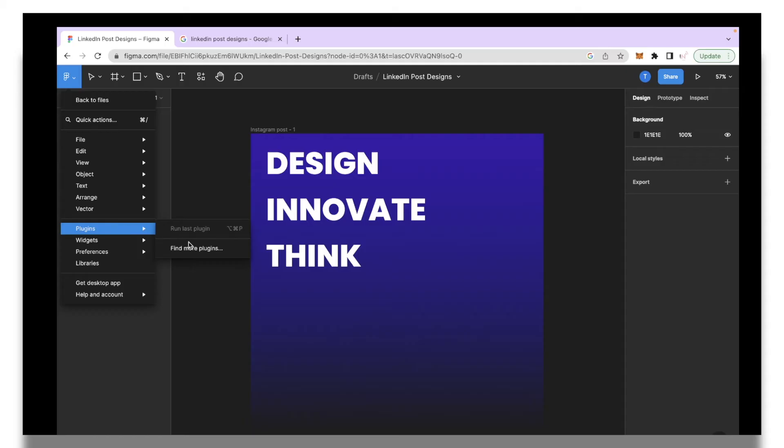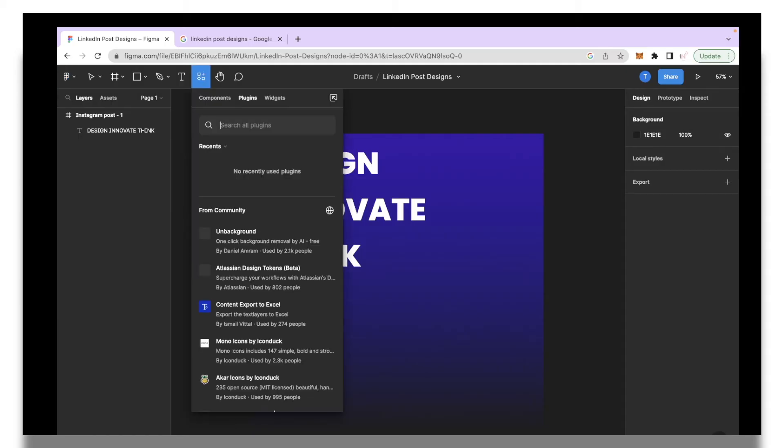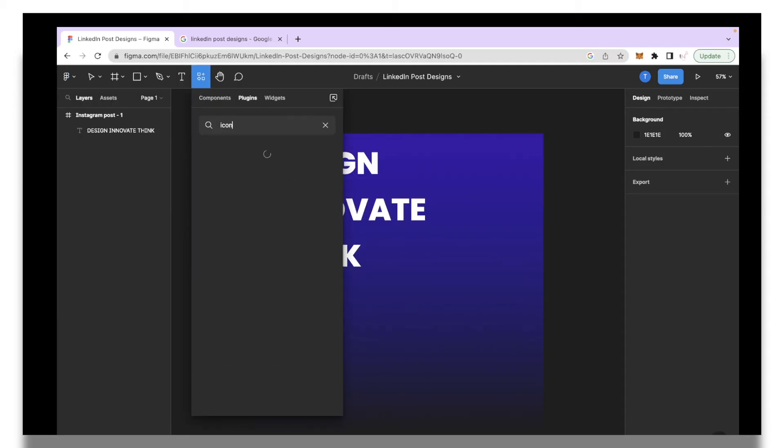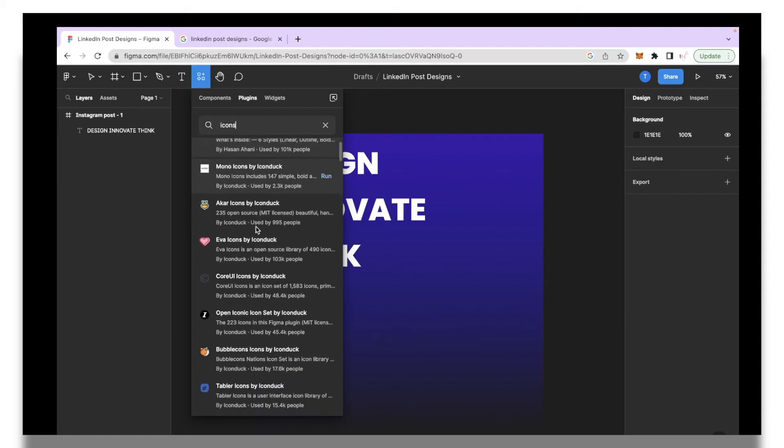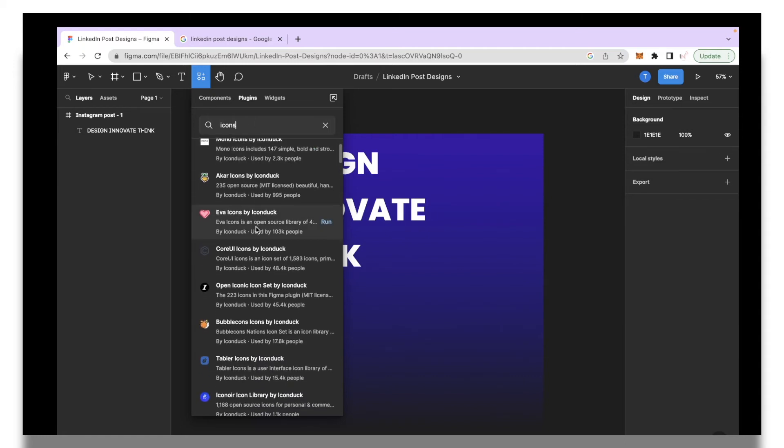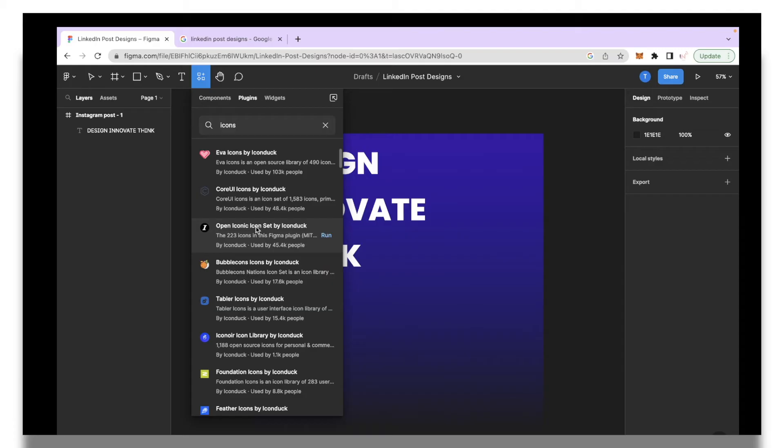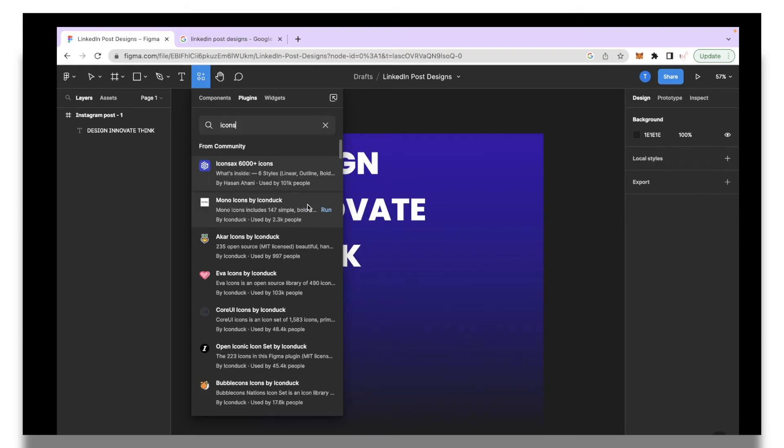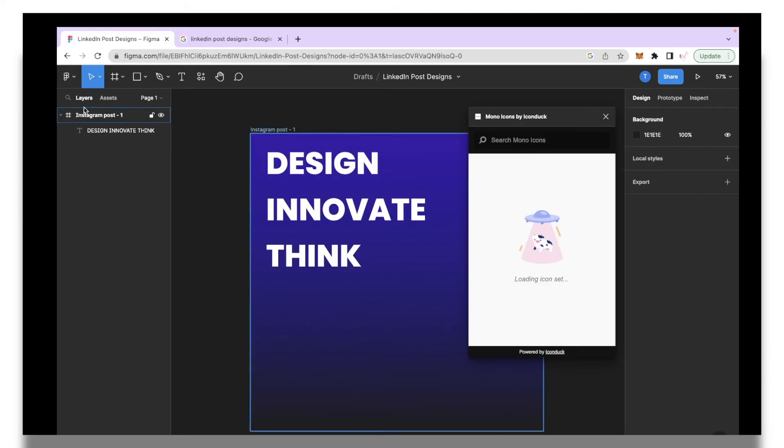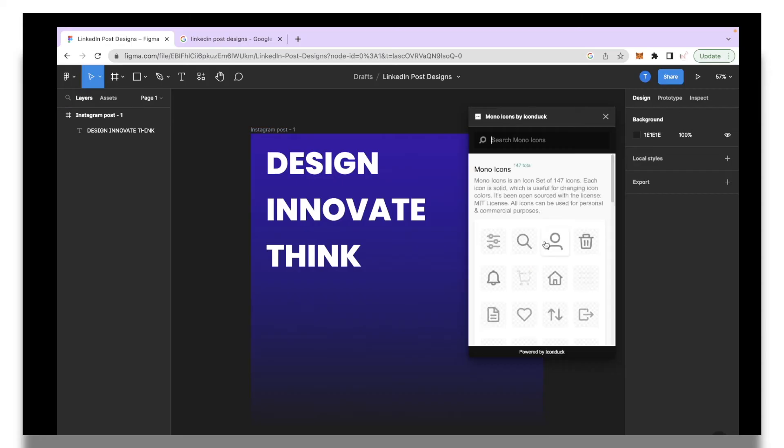I'll click find more plugins. I need a plugin for icons so I'll just type out icons over here and as you can see we have a bunch of different plugins that we have an option to choose from. I'm going to click mono icons by icon tag and I'm going to click run.